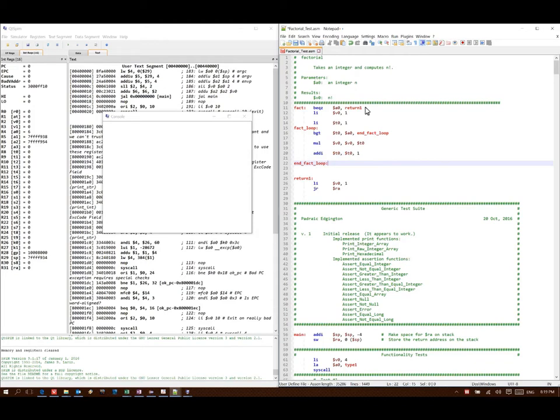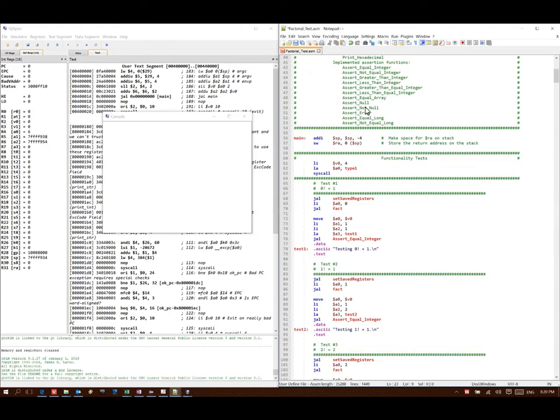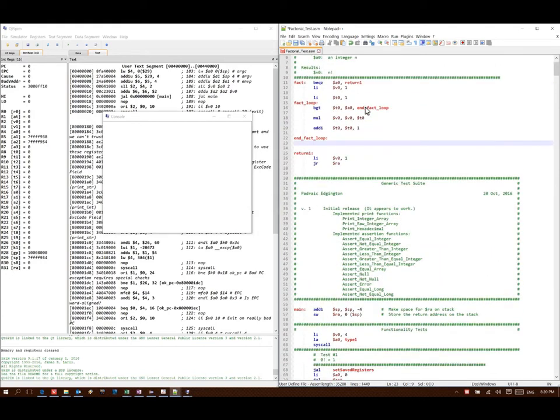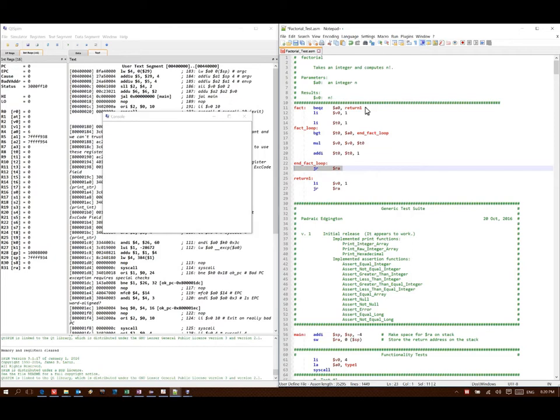Once I've computed that product, then I exit my fact loop, and I just need to return the results. My results are already in V0, because I've been putting them there as we go, so I won't need to copy them there, so that they'll be available for the calling function. Instead, I just need to go back to that calling function. I will put in another return statement. That should be all I need for my factorial function, so I'm going to try running it now.